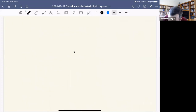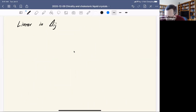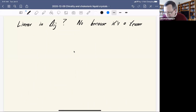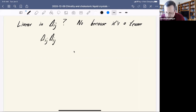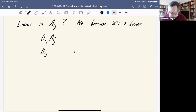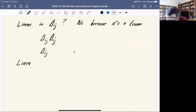What about something linear in the delta_ij tensor? We have to say no, because it's a tensor and the free energy must be a scalar. We can make a quadratic term out of delta_ij by contracting it with itself, but if we want something linear in delta, we'd have to combine it with some other tensor — and there is no other tensor lying around for us to combine it with.